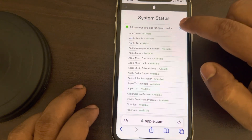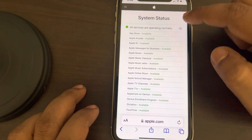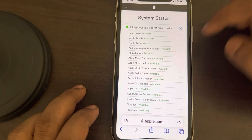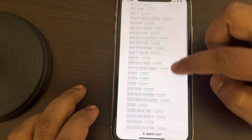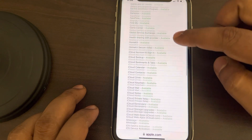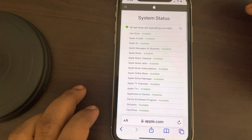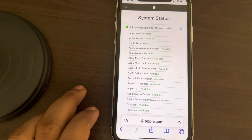Tap on System Status and see if all services are running normally. Click the plus sign and check if all services are available, because it may happen that the system is down.